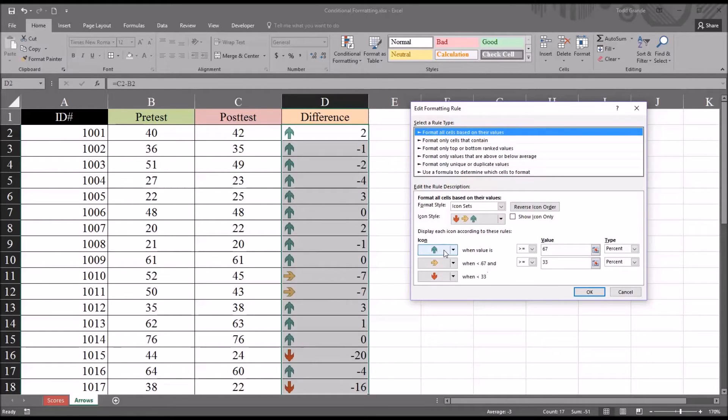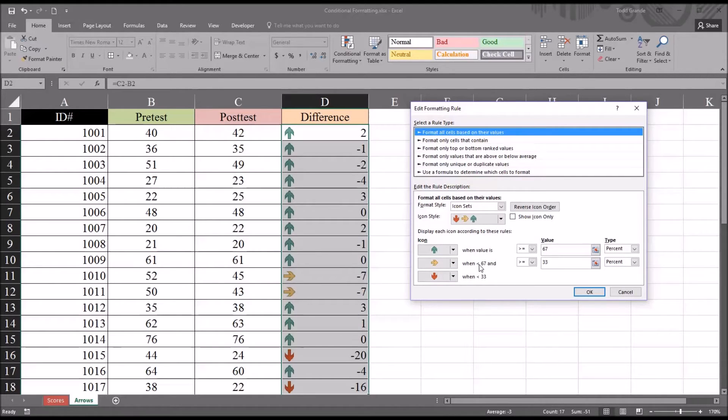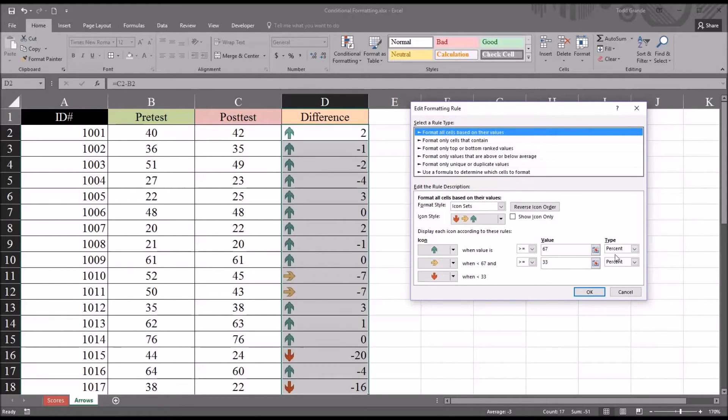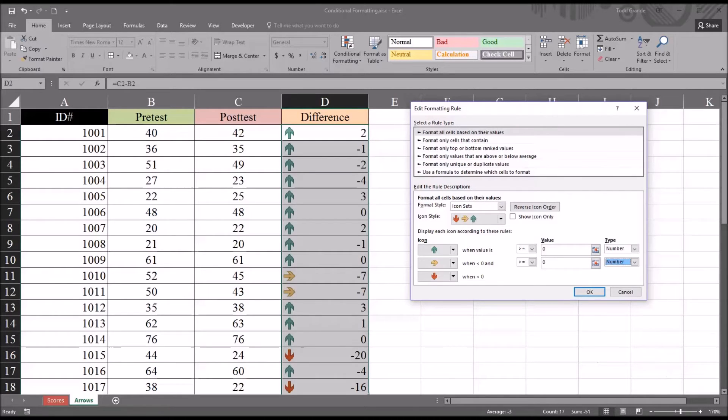You can see by default you have the green arrow when the value is greater than or equal to 67 percent, and the yellow arrow when the value is less than 67 but greater than or equal to 33 percent, and then a red arrow when the value is less than 33 percent. We're not interested in percents here, we're interested in the number. So I'm going to change percent to number for both these types, and then you can see the value changes to zero.